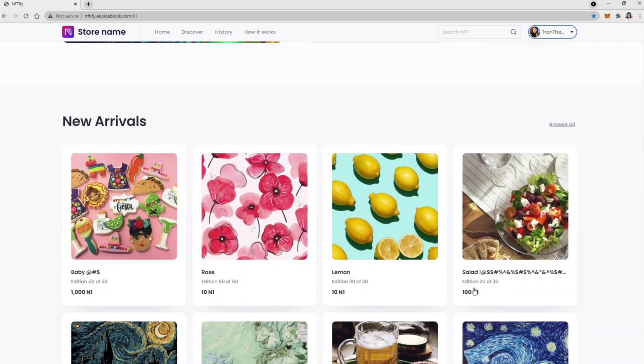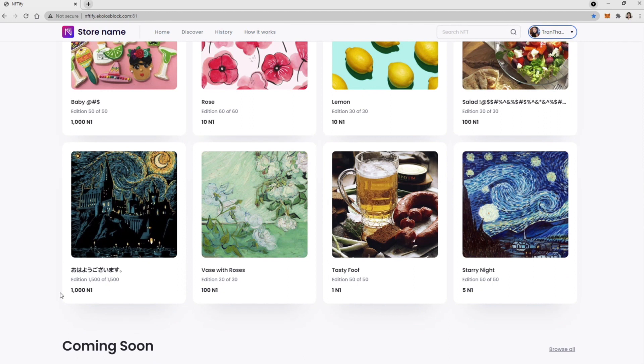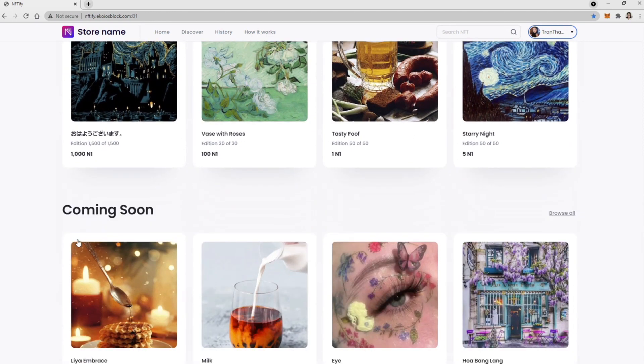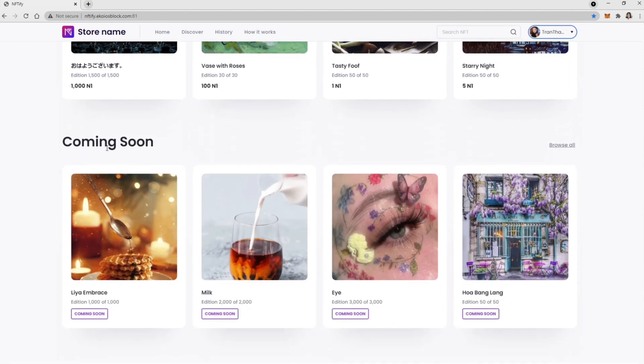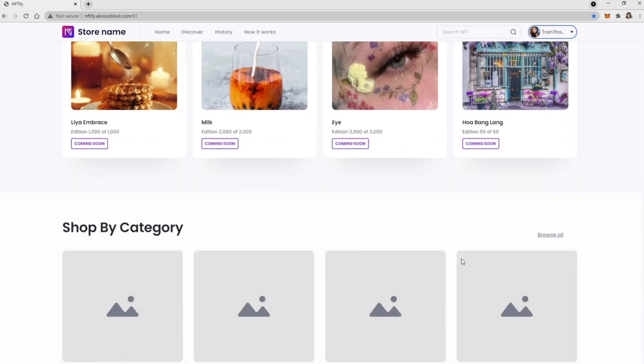The New Arrivals section where you can find NFT on-sale items. Coming soon, NFT items. And Shop by Category section.